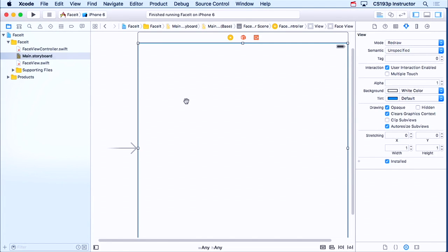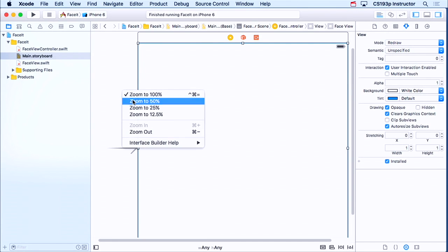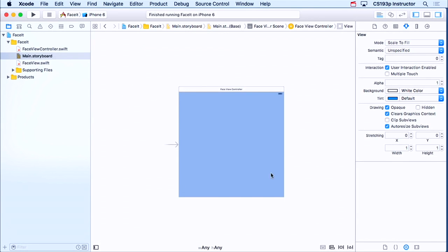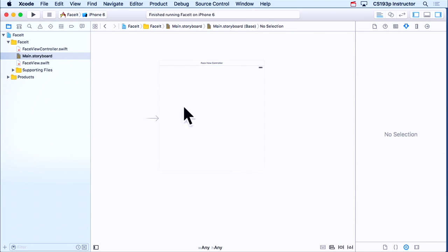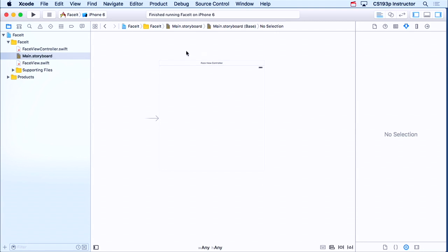Now, one other thing that's kind of a bummer, here in my interface builder, I don't see my face. How come I don't see my face in here? And it is possible to make the face appear here, and we'll do that next week. Because it's nice when you're building your storyboard to be able to see your custom views in there.